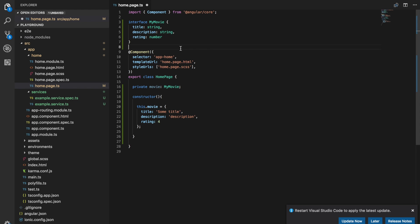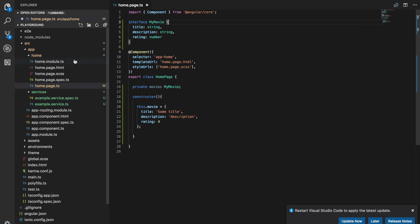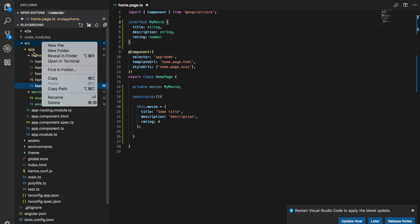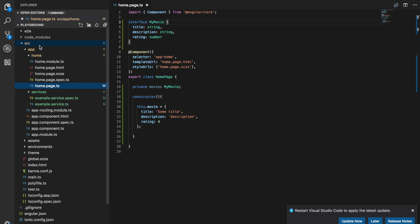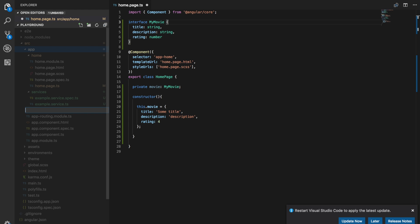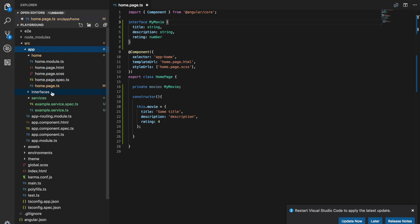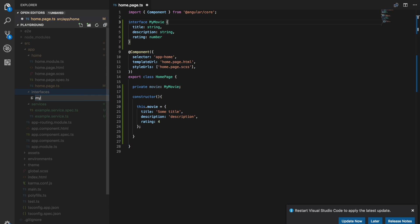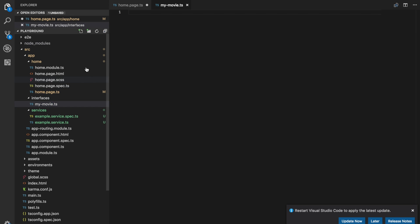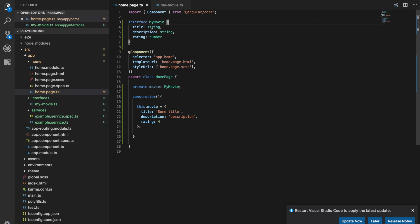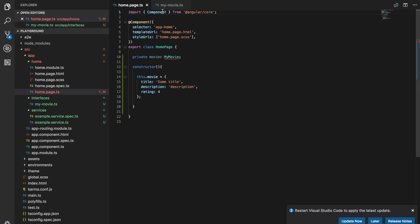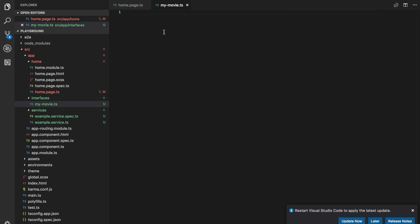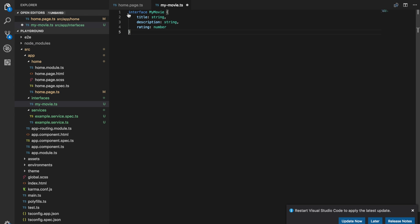And so before we end this particular video, rather than storing the interfaces in the page directly, we might want to reuse this interface in multiple places. So it's a good idea to create an interfaces folder and inside of there I might create, I'll just call this mymovie.ts and I can grab that interface out of there, put it in here and we'll need to export that interface now.